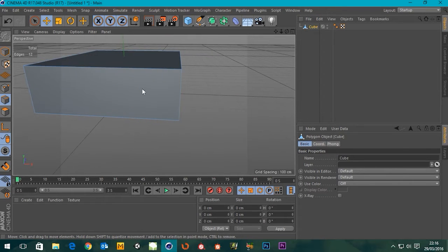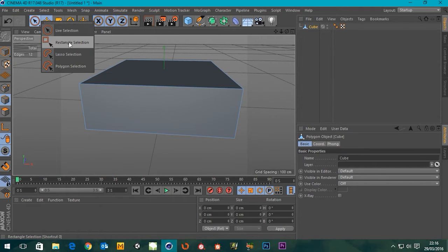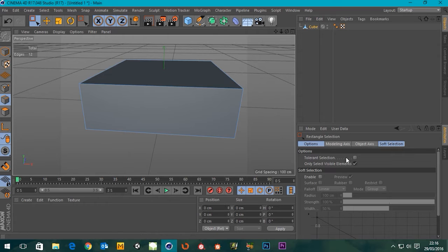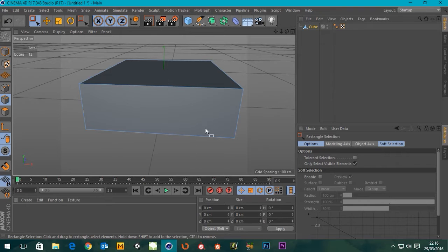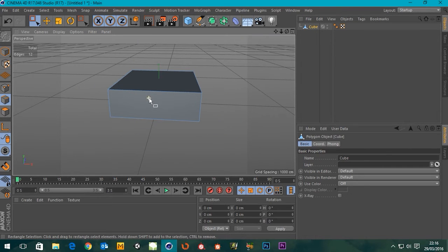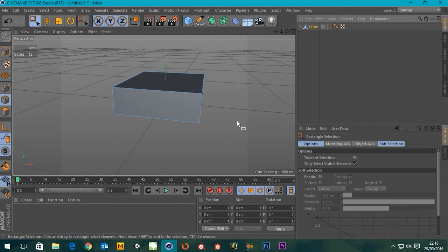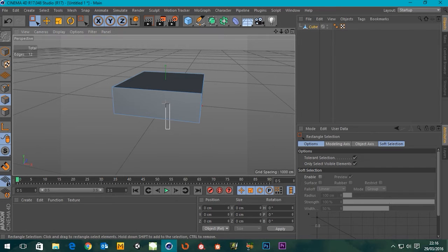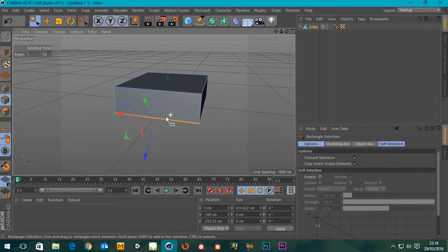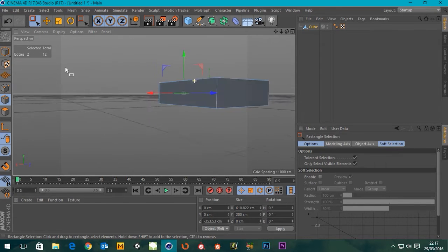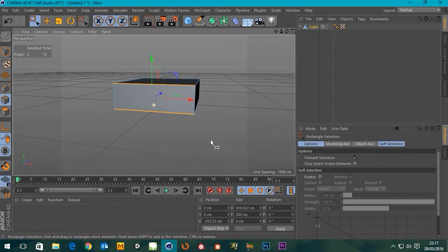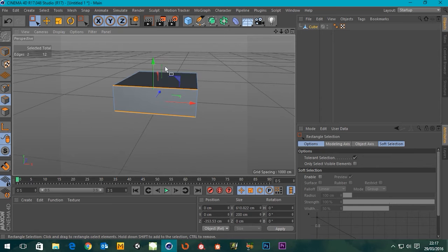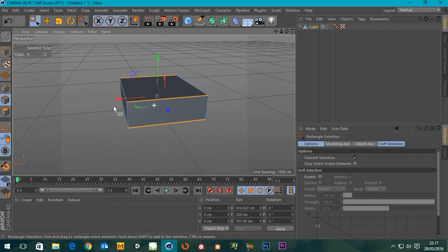I'm gonna choose my edge tool and suppose we can make some windows. I'm gonna choose my rectangle selection. Only select visible elements - if that's checked on it will only select edges that are visible. If you click this tool you can see that tolerance selection isn't on. If it's on it will just select it from getting part of it, but as you can see it's not getting these behind it. Let's take that off as well so now we should get everything.